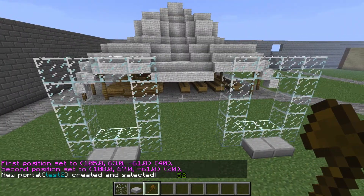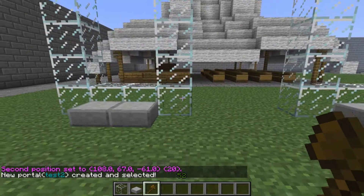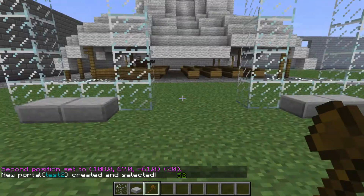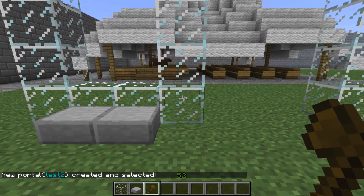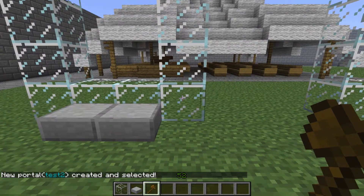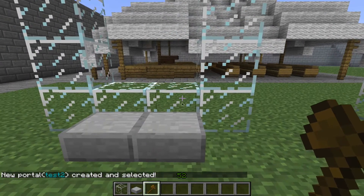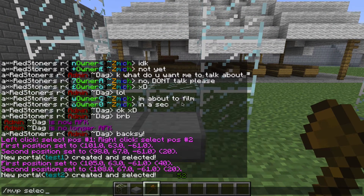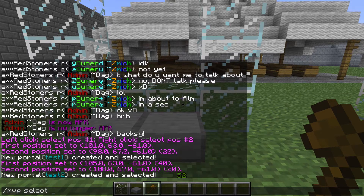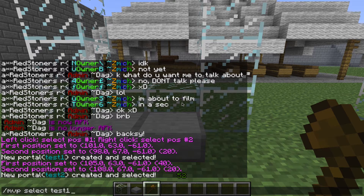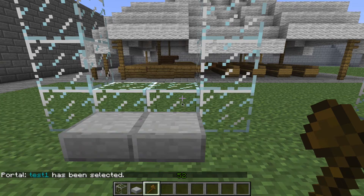Now that you have your two portals, you're going to go ahead and go back to the first one. Type in /mvp select, then the name of your first portal — mine was test one — so I'm going to type in test one. So /mvp select test one.